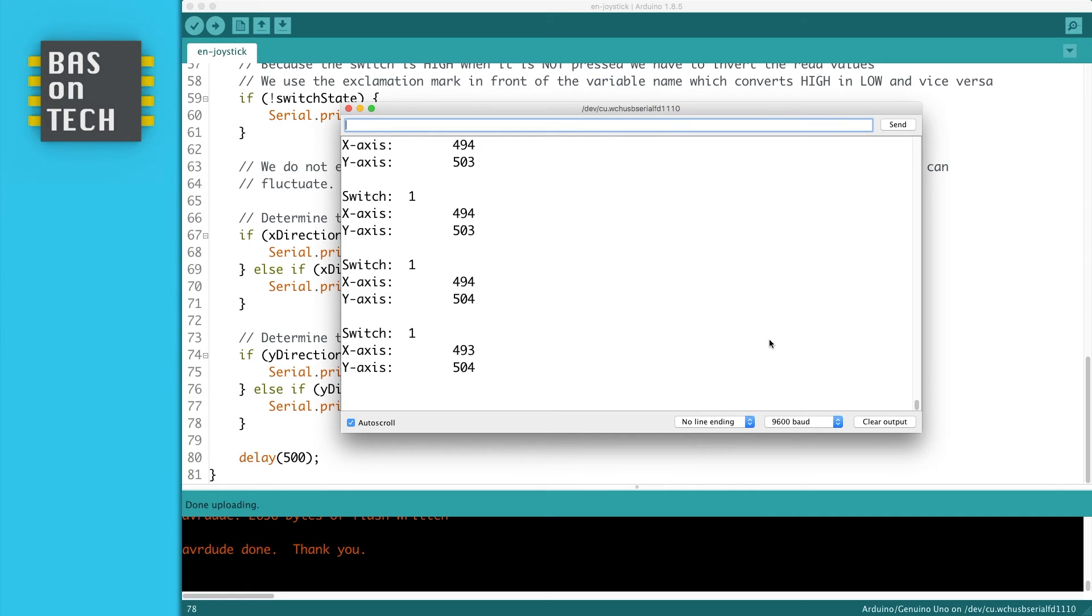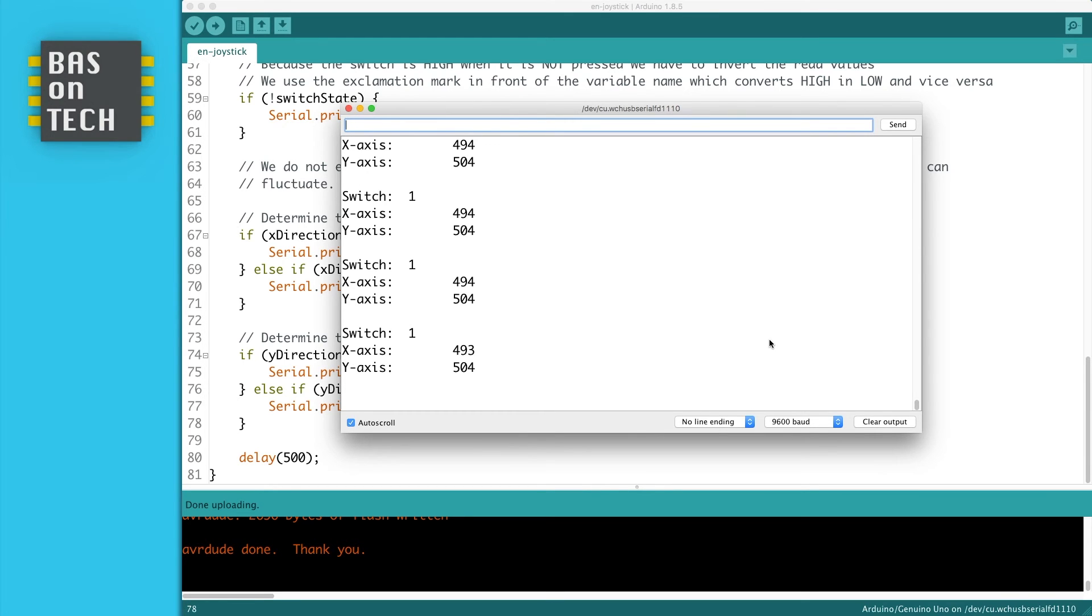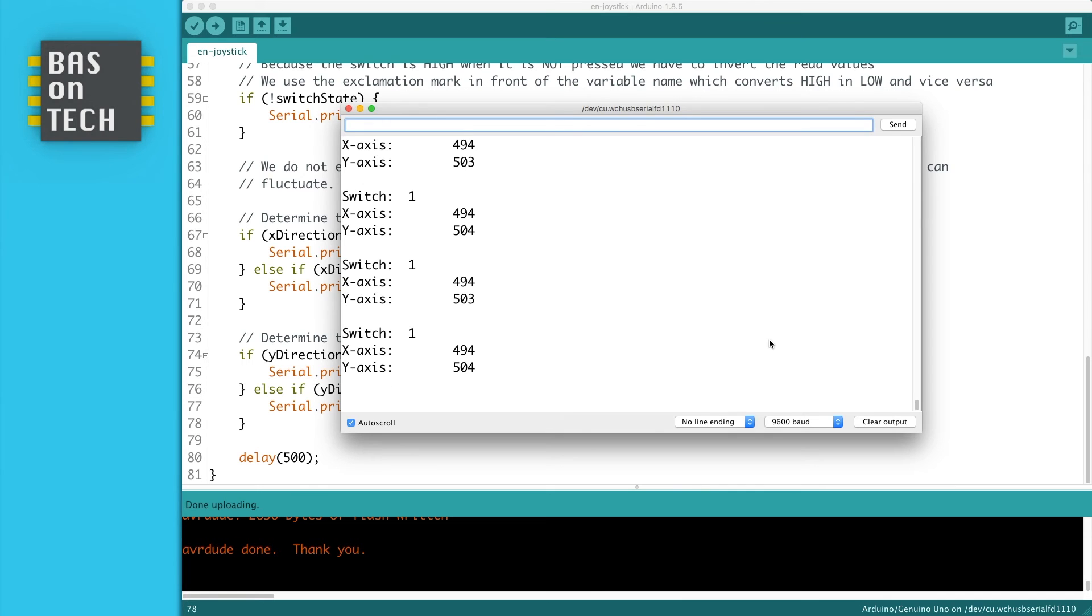So if your sketch is working like this, congratulations you've finished this reading of the analog PS2 joystick. If not, make sure the pins are connected correctly. If you have any questions you can leave a comment below this video. And I see you in the next episode.